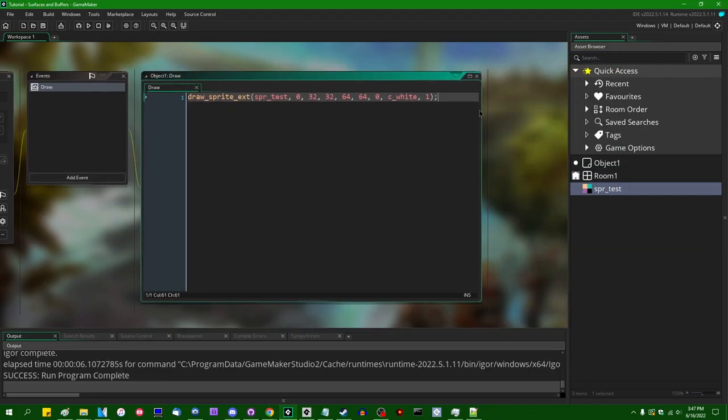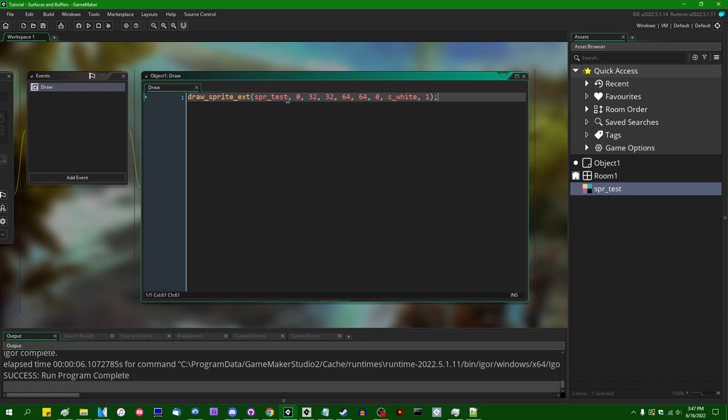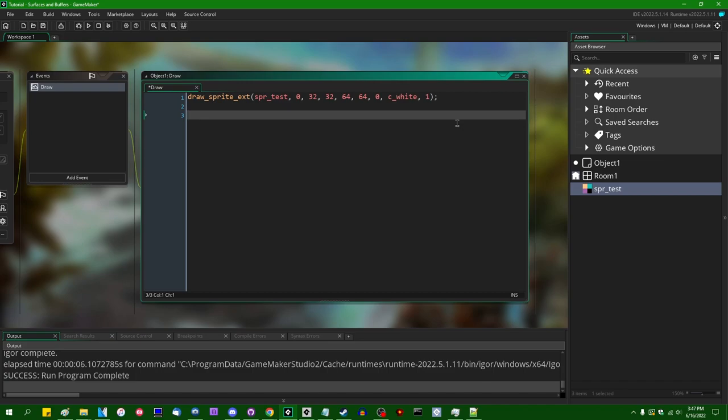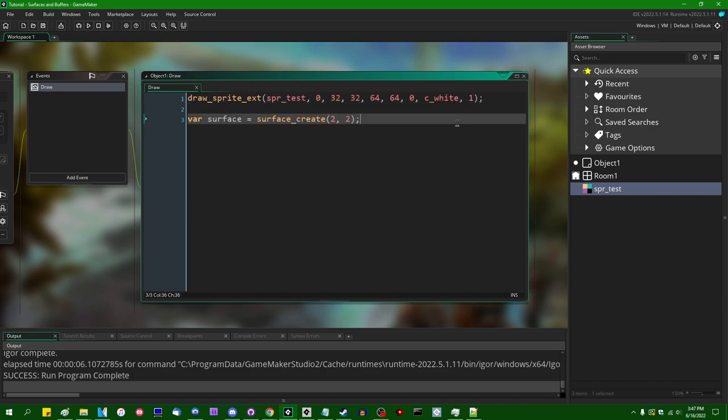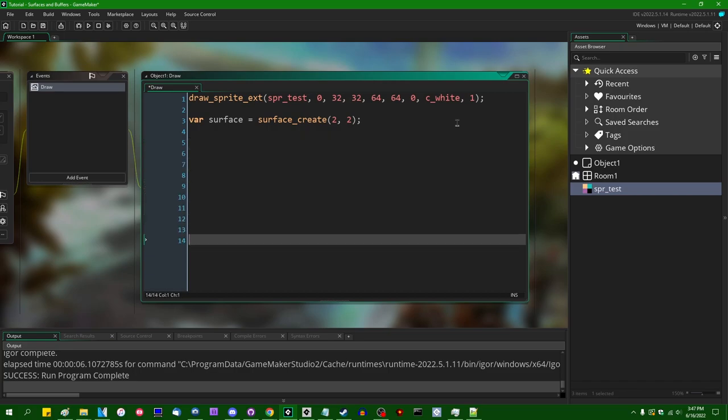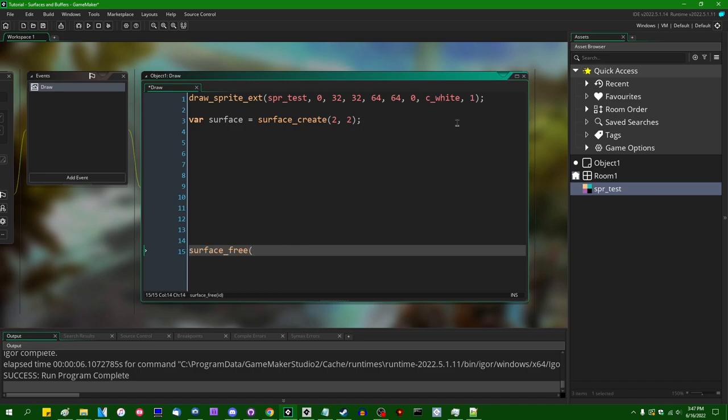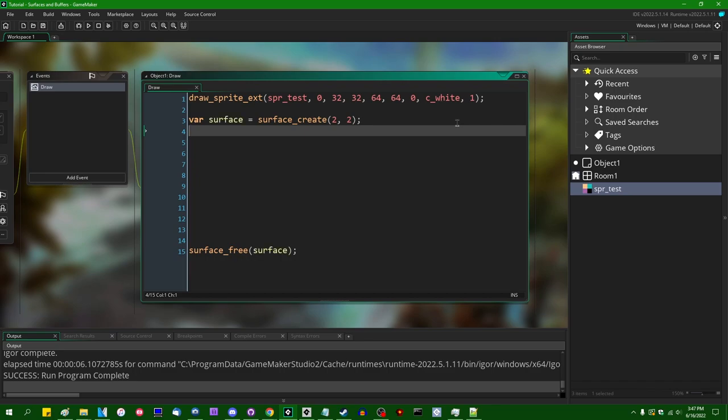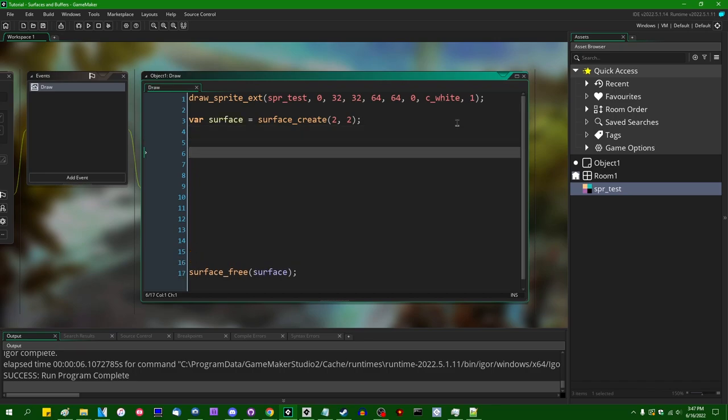Unfortunately, GameMaker does not give us an automatic way that we can get the pixel values of any given pixel on a sprite, at least not yet. So instead I'm going to have to draw the sprite onto a surface. Let's say var surface is going to be equal to surface_create. The width is going to be 2, the height is going to be 2, that is the same size as the sprite. Generally, as a general rule, when you're done with a surface, call surface_free on it so that you don't have a runaway memory leak.